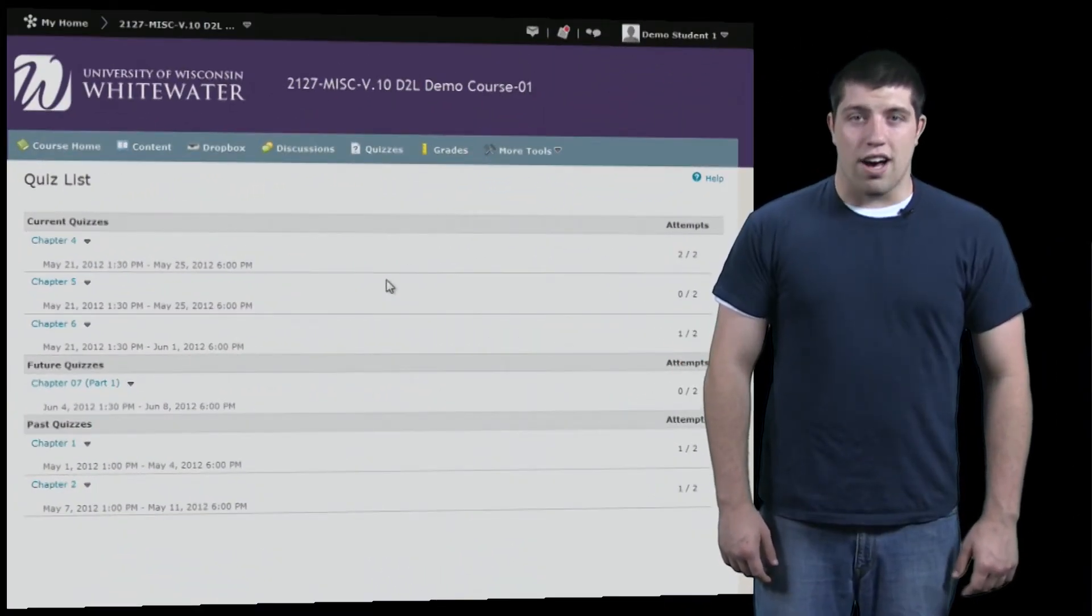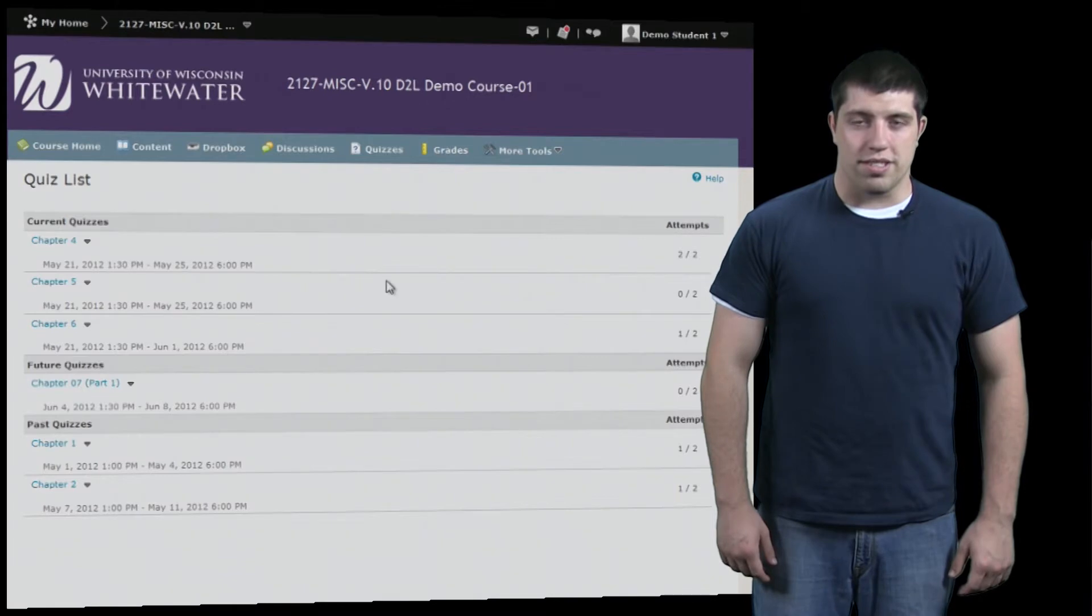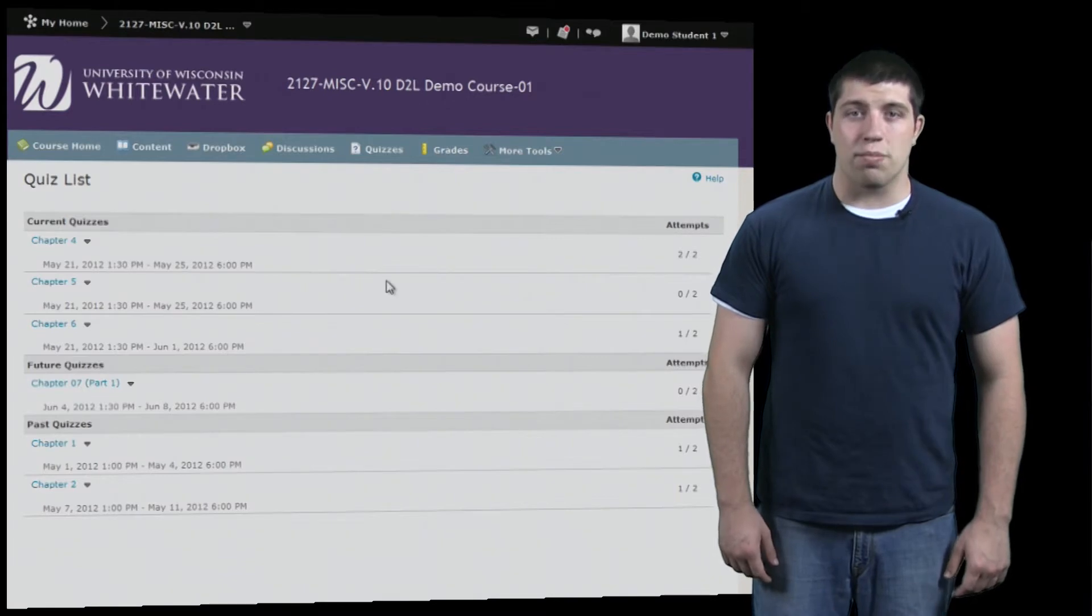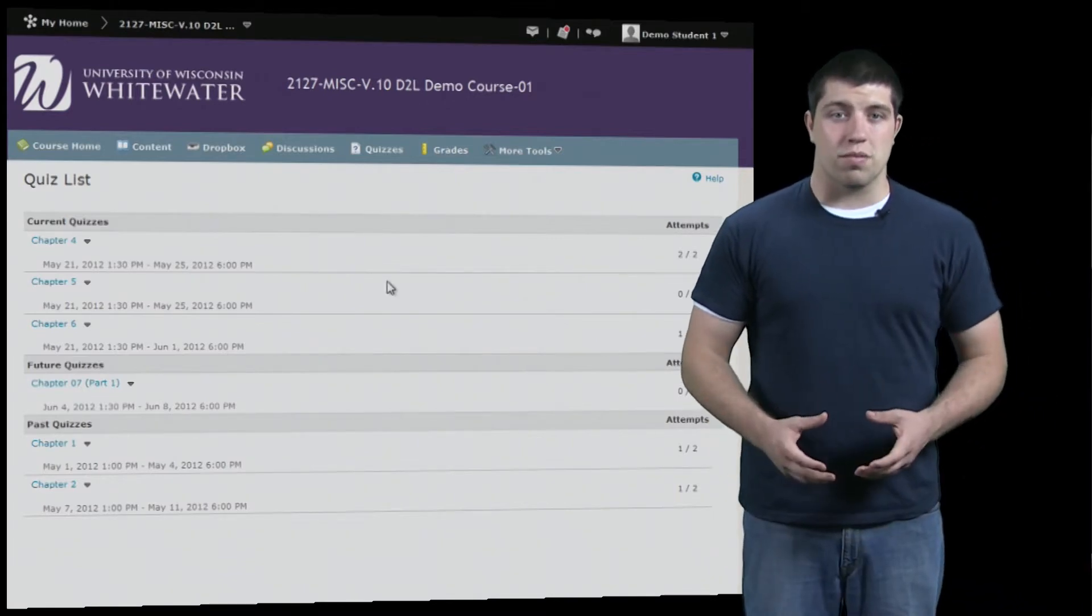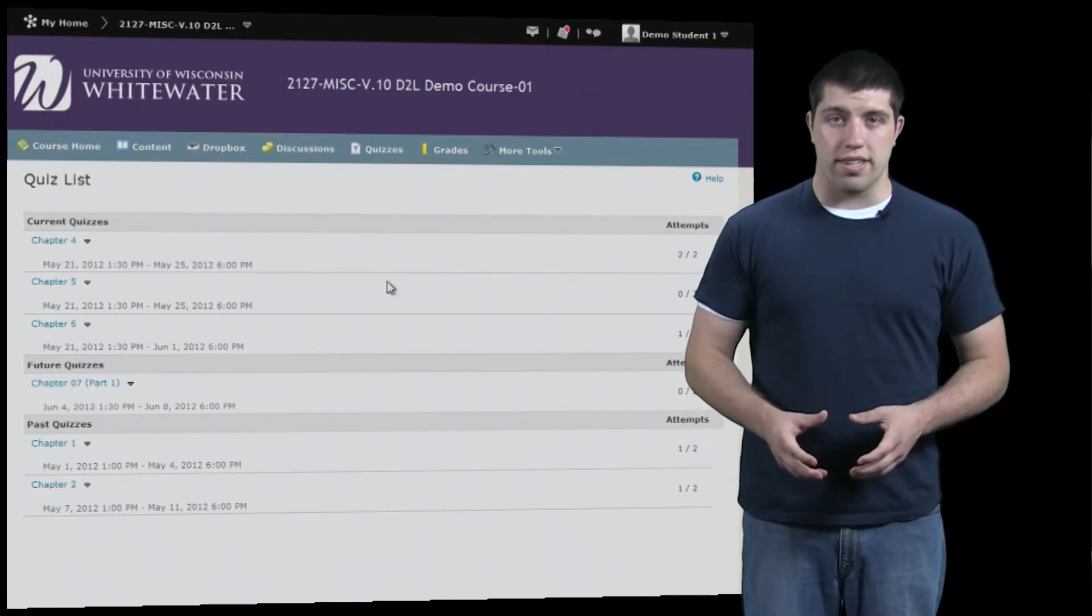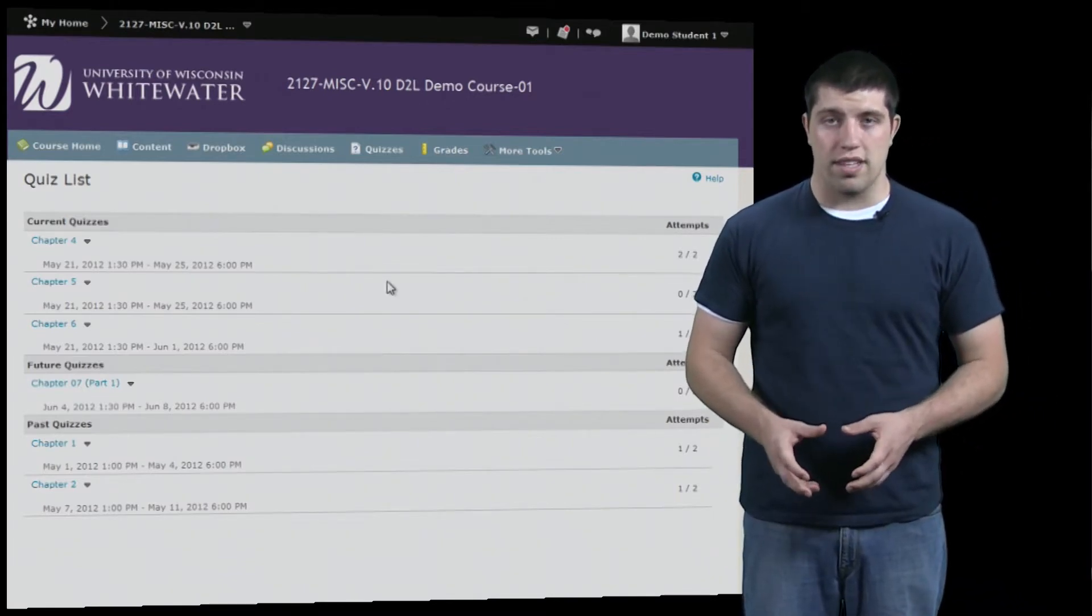Now we're going to look at Lockdown Browser. Lockdown Browser is a browser which some instructors might require in order to take quizzes.